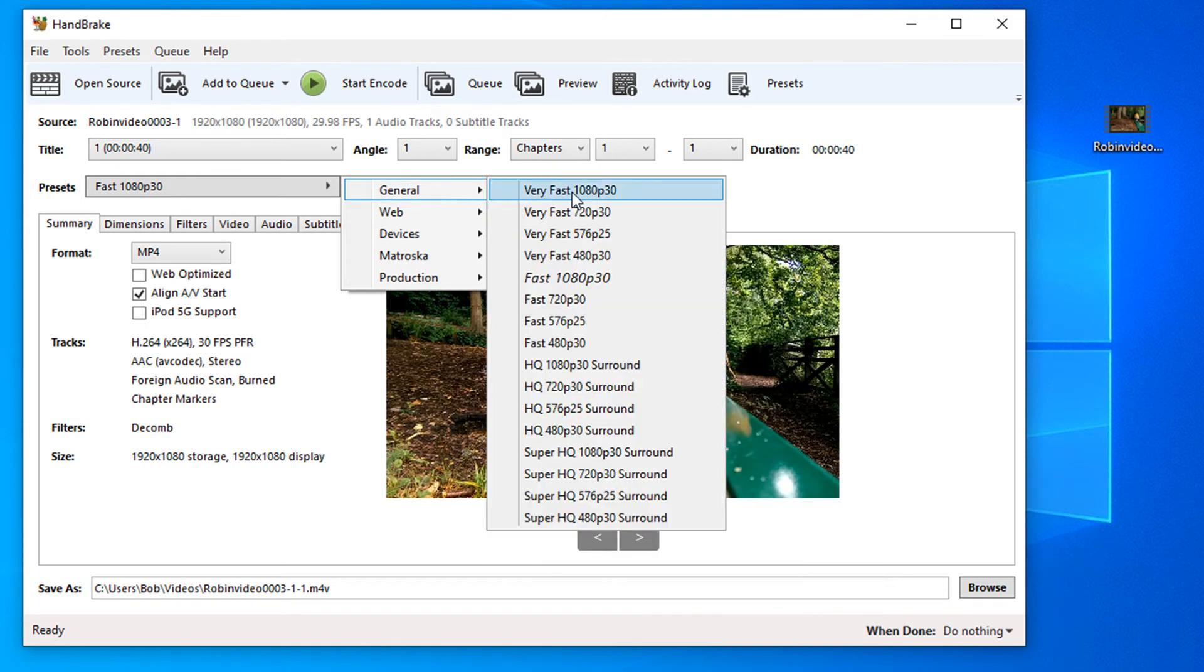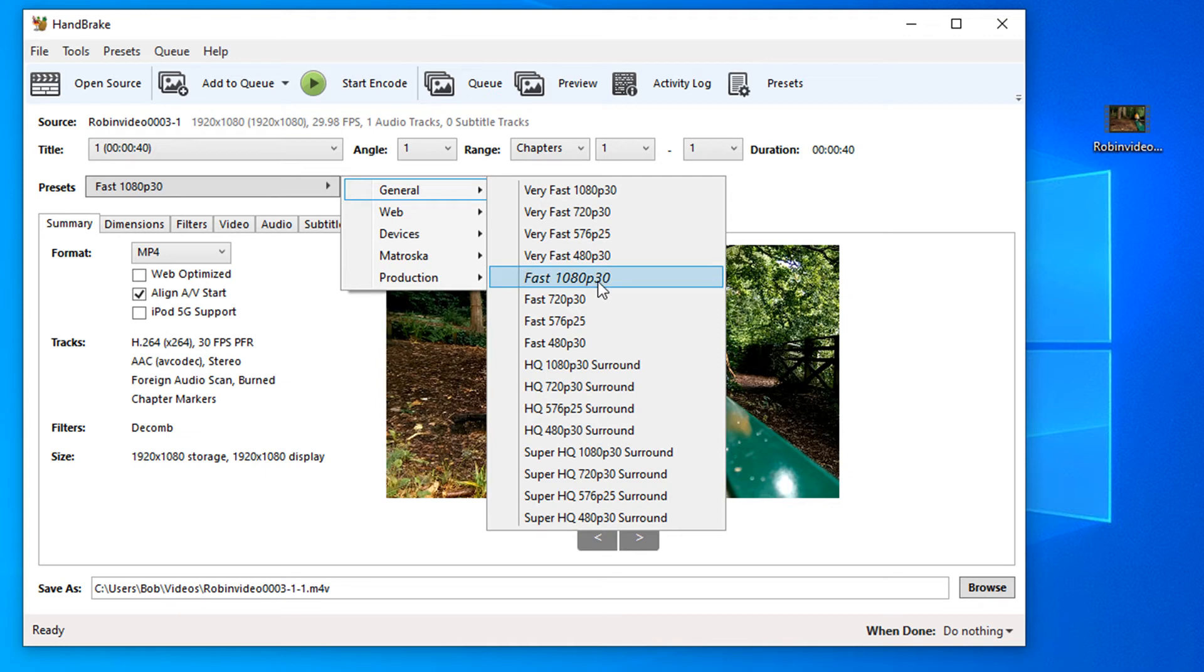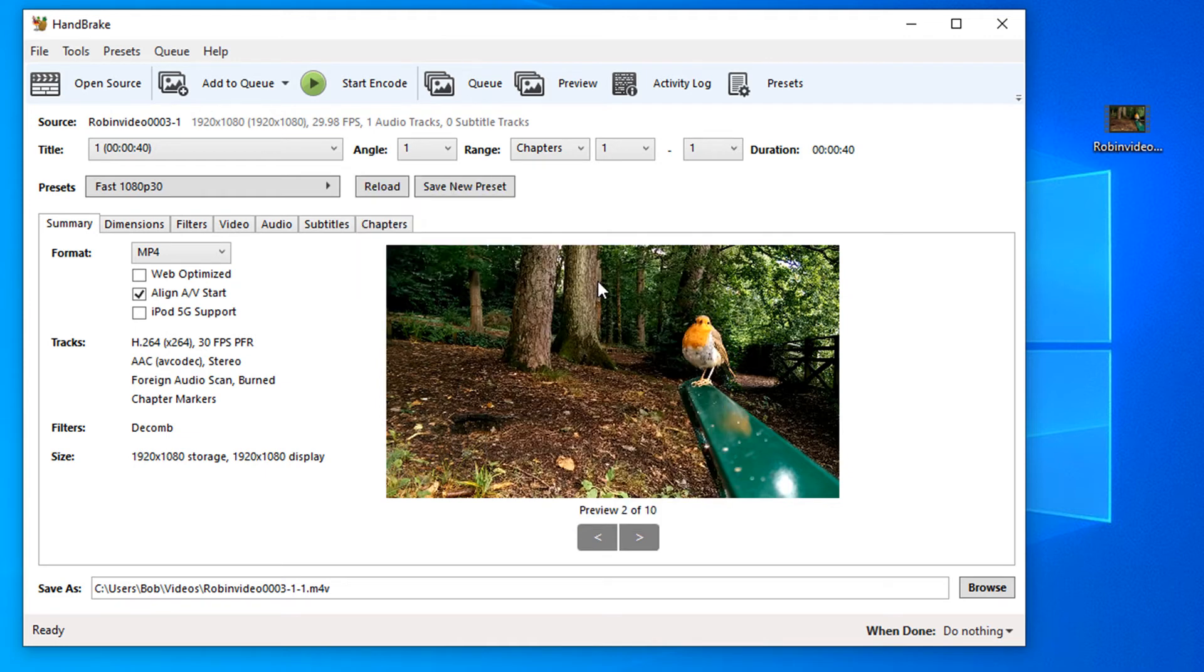I am going to go up to the top and I'm actually going to select this 1080p fast. I know my video is 1080p, so I'm just going to select 1080p fast and that will put our preset in here.